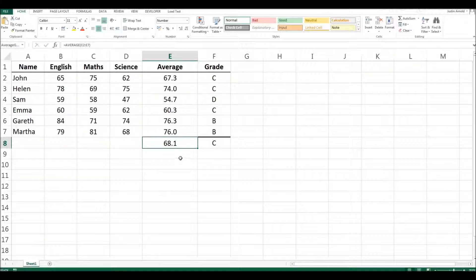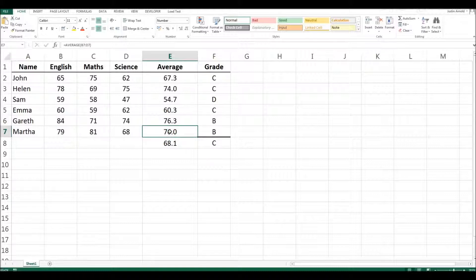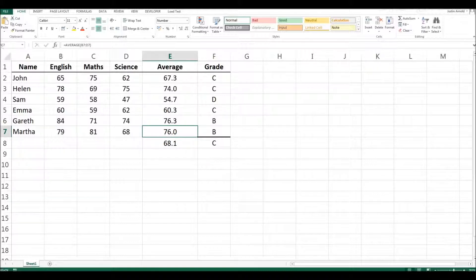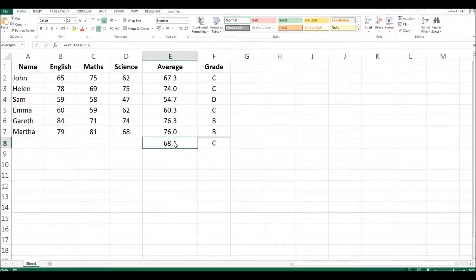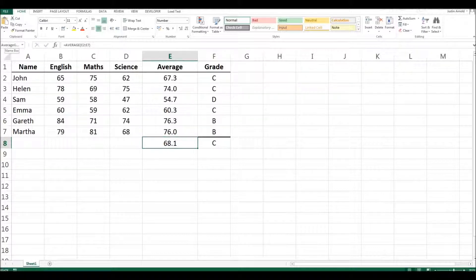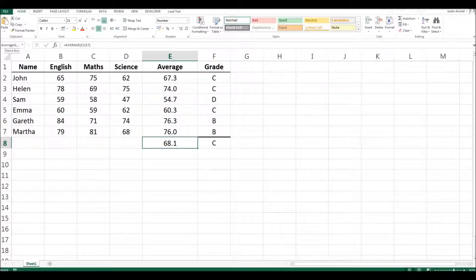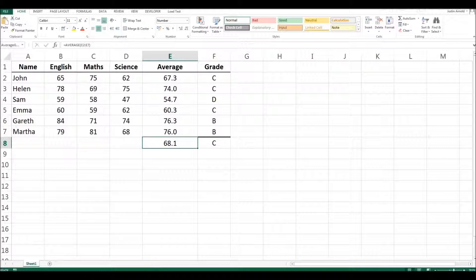Now we can test this because if I was to click on this cell here, we can see at the top it says E7. If I click back on this one, the average grade, we can see at the top that the name box contains the name we typed in there, average grade. We can go ahead and change that if we wanted to, but let's leave that there for the moment.